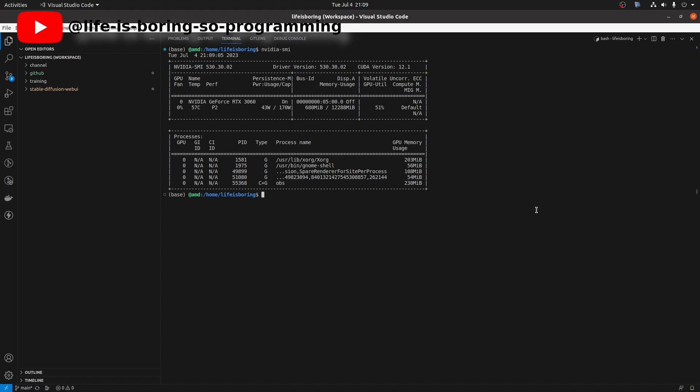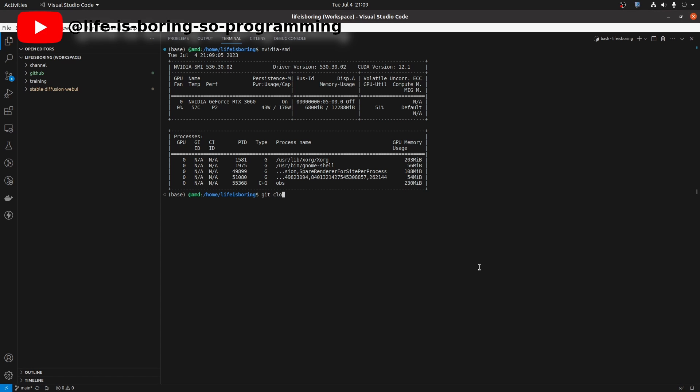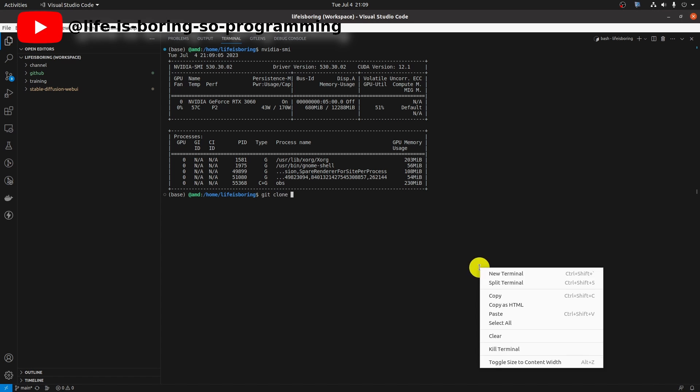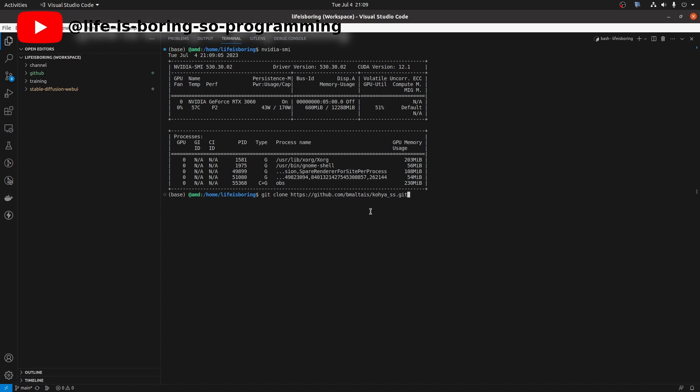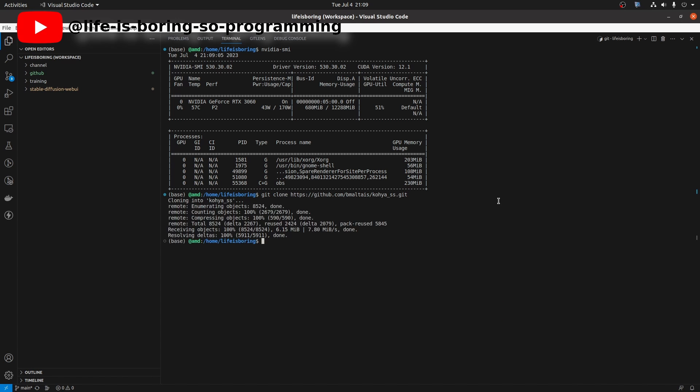Next, we can start the installation. In the terminal, type git clone and the URL of the repository, press Enter. It will download all the codes for us.